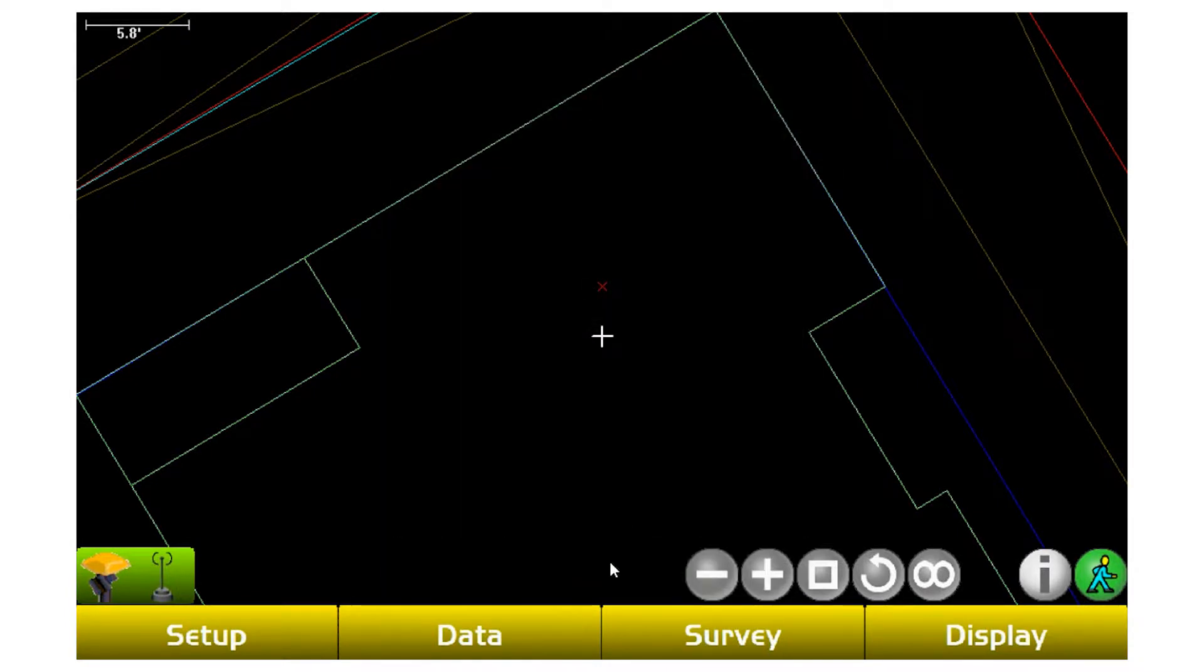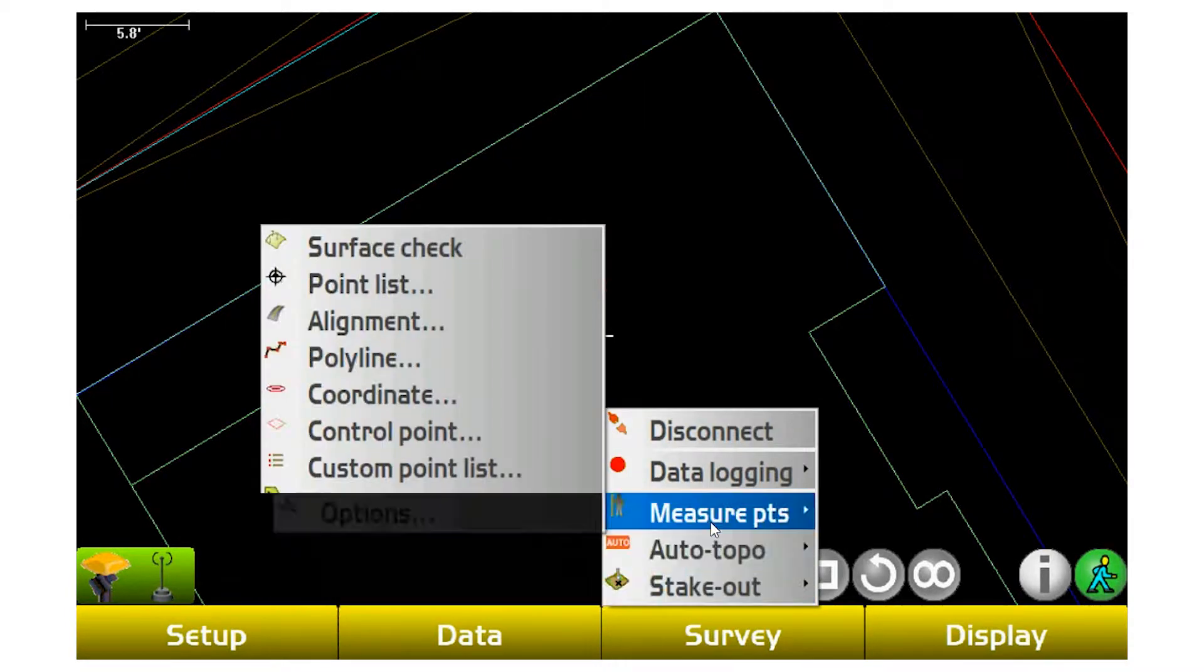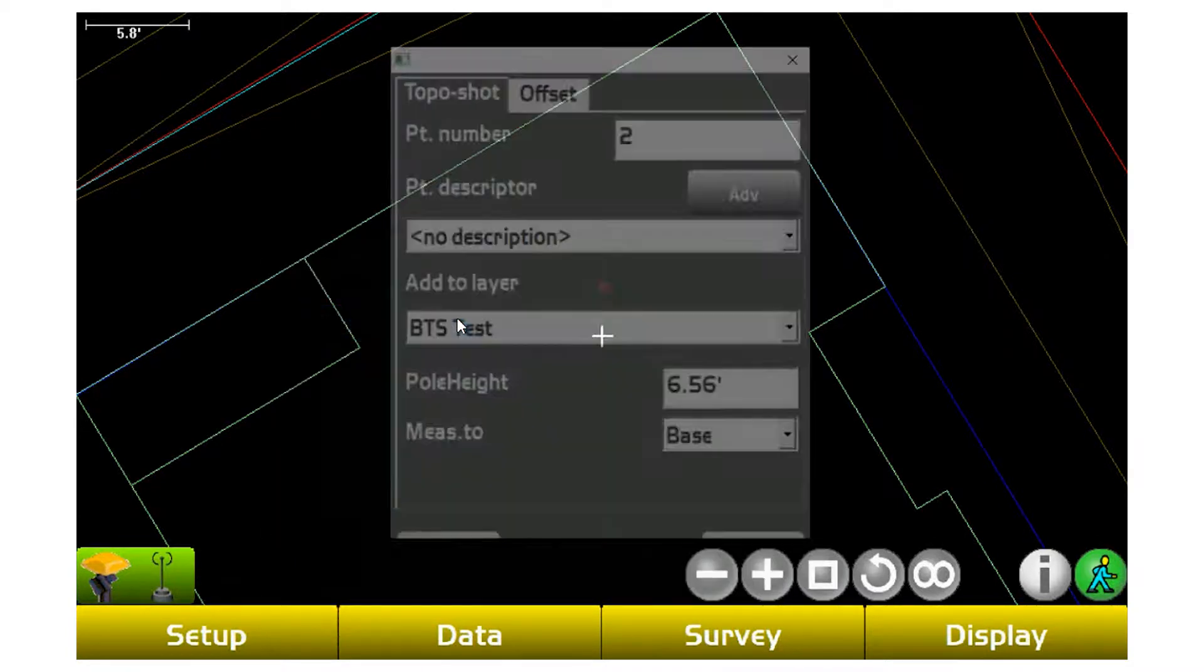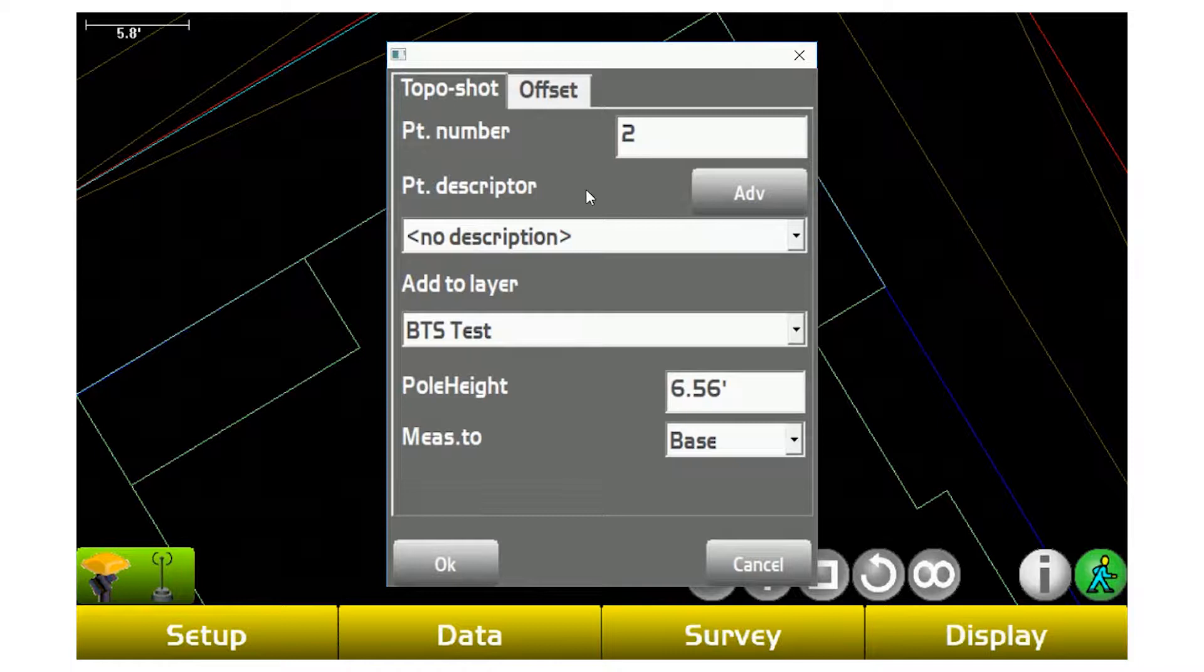Another advantage is topo shot with offset. Most times topo shot with offset is used for inverts and pipe work. So if you have a rim elevation, but you want to measure the invert of that pipe, what people will use is offset.